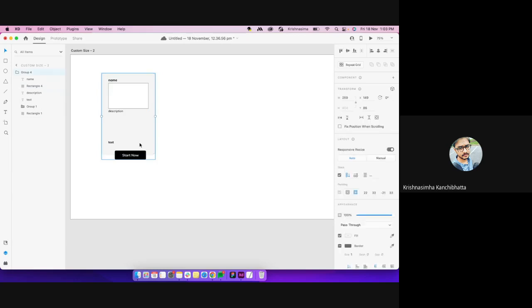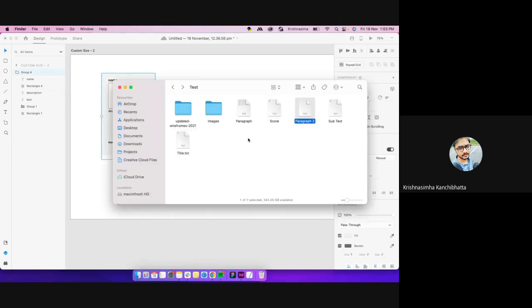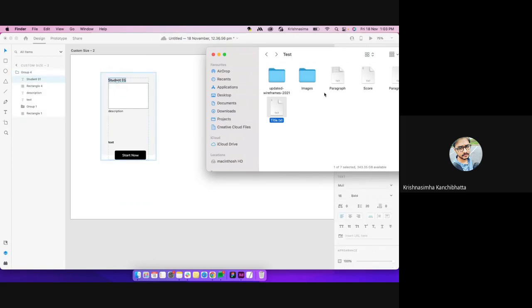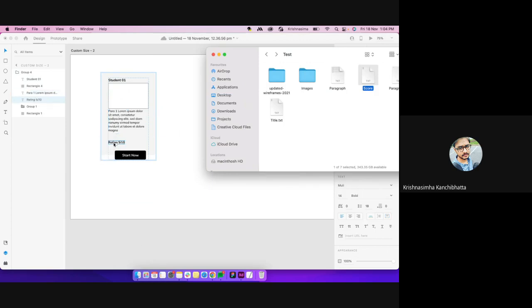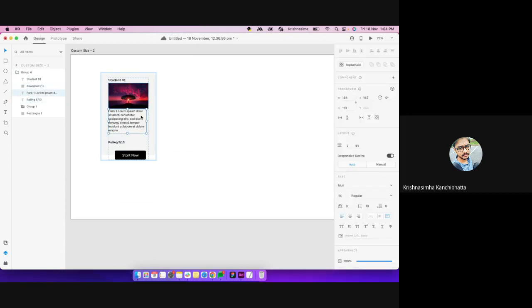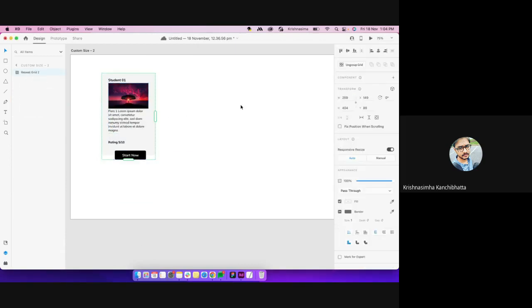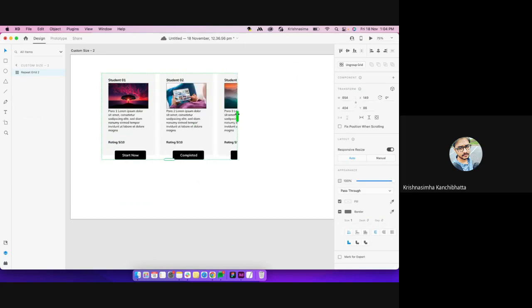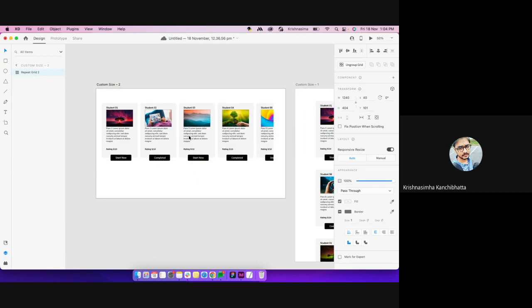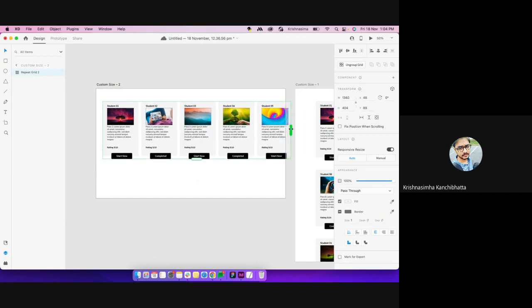Even without creating the repeat grid, if I place the data from the text document here — paragraph, score, and the rest — and then create a repeat grid, it still takes that information. Even if I dragged the document before creating the repeat grid, it still picks up that data.